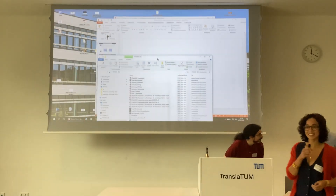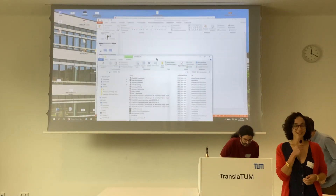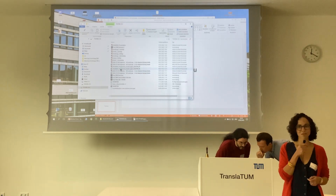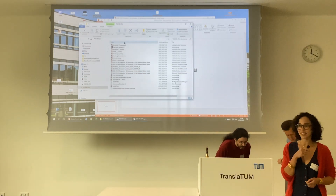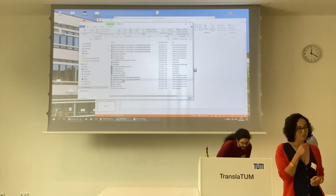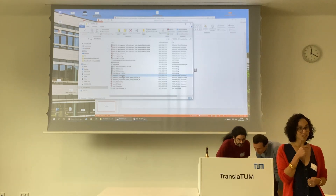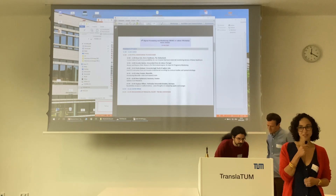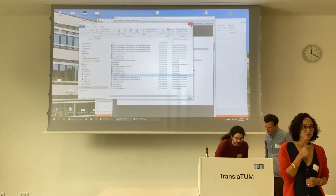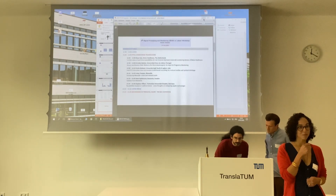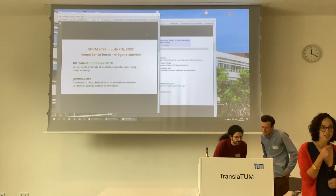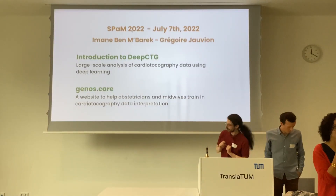Hello. Thank you for giving us this opportunity to present ourselves. This is the first time for us in Spain. I'm Immanuel Barrec, an obstetrician. I work in Paris in a university hospital called Beaujon, and I'm also a young researcher at the Université Paris-Cité. I'm here with Grégoire Jobillon, who is a software engineer and data scientist — and also my husband.